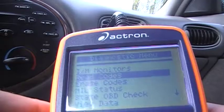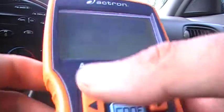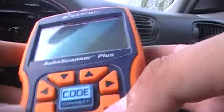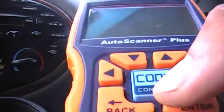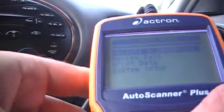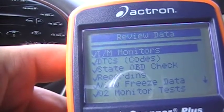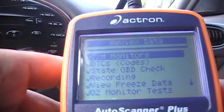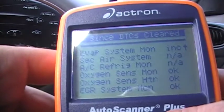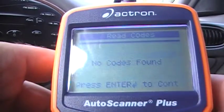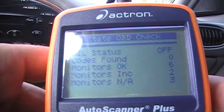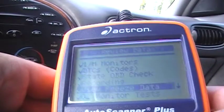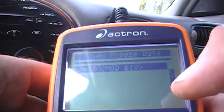You can also put triple-A batteries in the back — they didn't come with it. The tool stores data in memory after you disconnect it. You go to review data and it tells you everything you just did: monitors, systems, DTC codes — no codes found because I erased them. OBD check, recording, freeze data — the memory in this scanning tool is better than most.